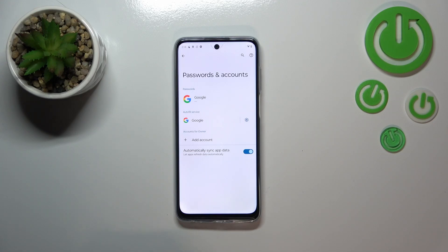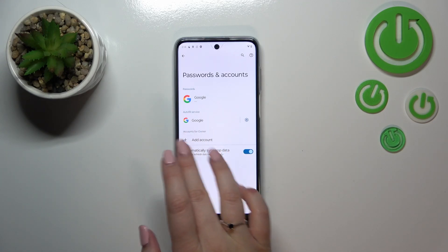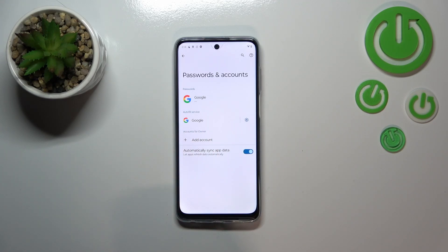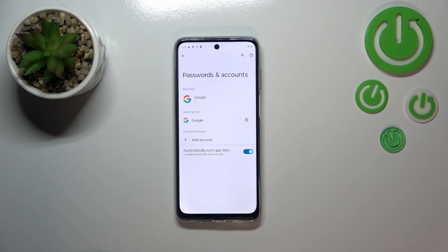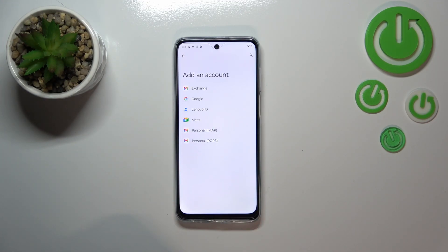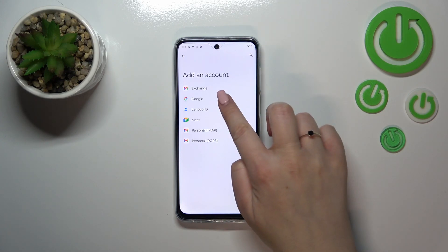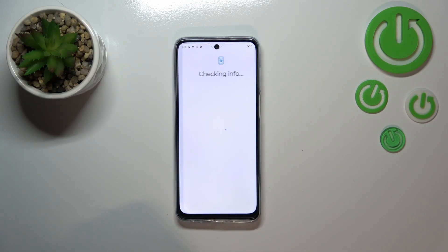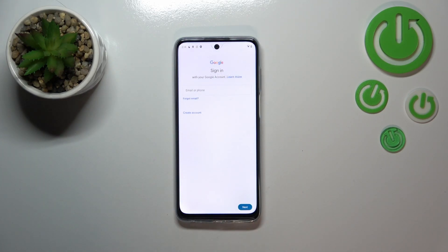As you can see, here we've got the section connected with accounts for the owner, and we do not have any Google account. So let's tap on Add Account, choose Google, and make sure that you've got an internet connection because it is required for this operation.